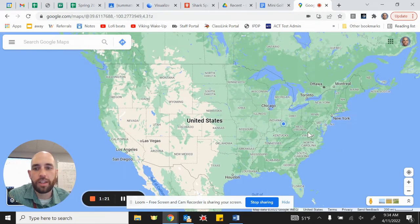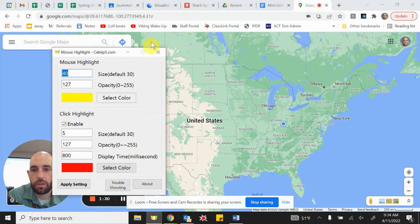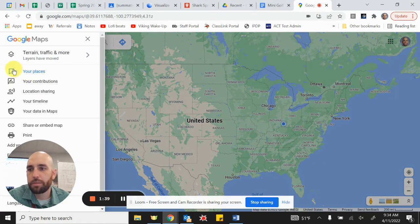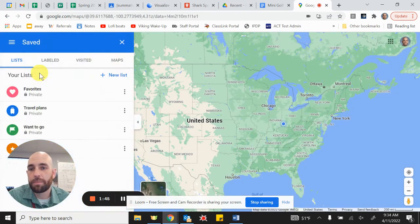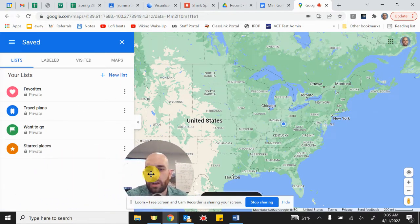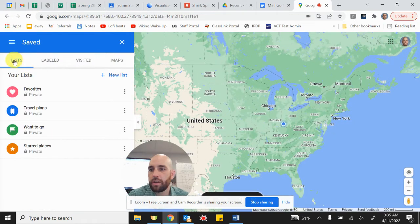The way we're going to do that is go up to the menu in the top left. We're going to go to menu and click on 'Your Places.' By the way, you do need to be logged in with your Viking mail account — you'll know you are if you see your picture or initials in the corner. Once we go to 'Your Places,' we are not going to care about lists or places you've labeled or visited.